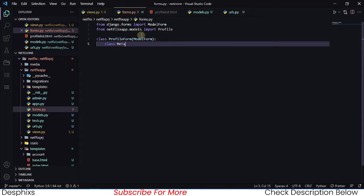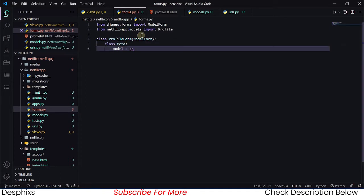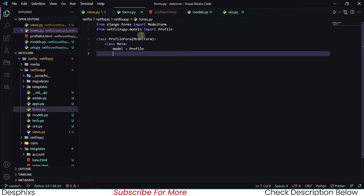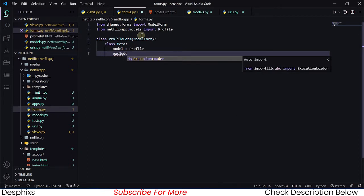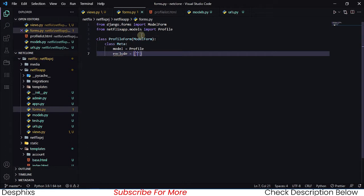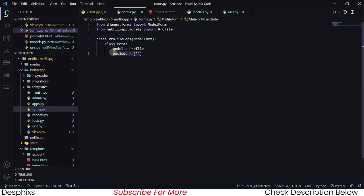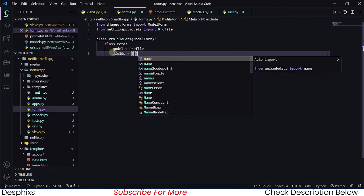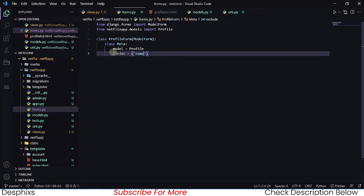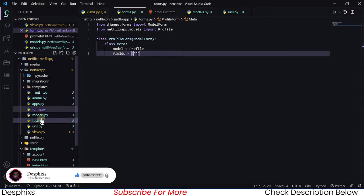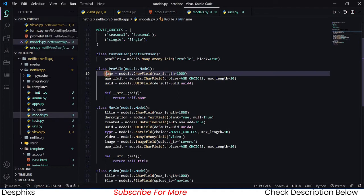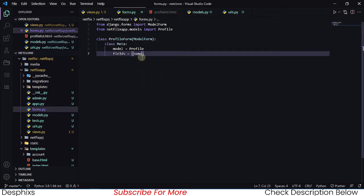Make sure you add a colon at the back. We're going to define a class Meta that's going to let us specify the model we want to interact with — that's the Profile model. What we want to do is exclude a field. In the profile model we have name, age limit, and UUID, so we want to exclude the UUID field.